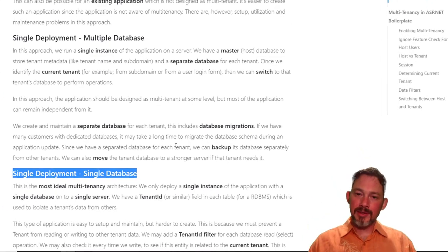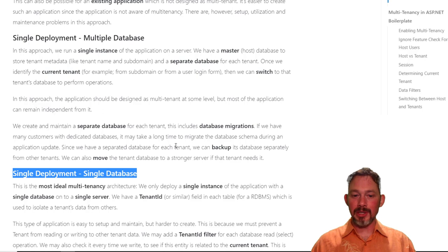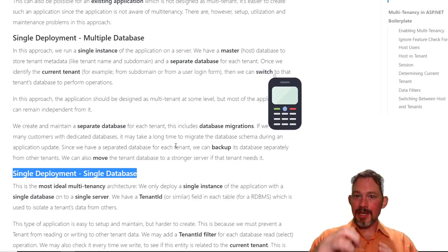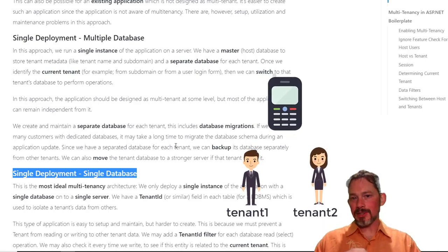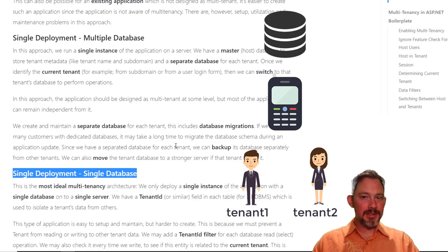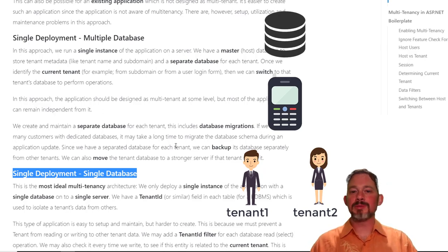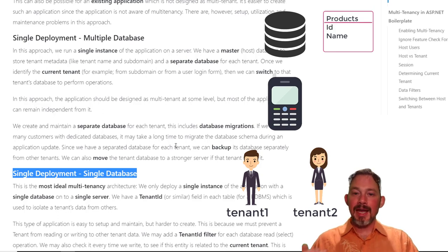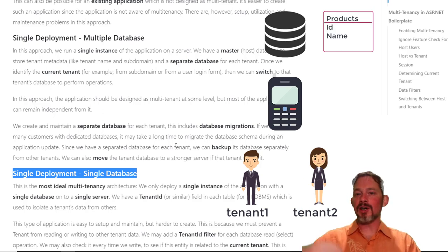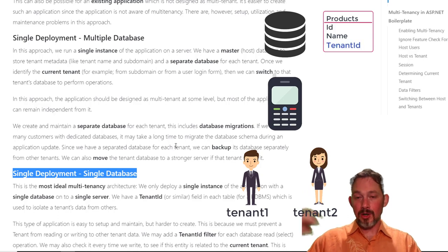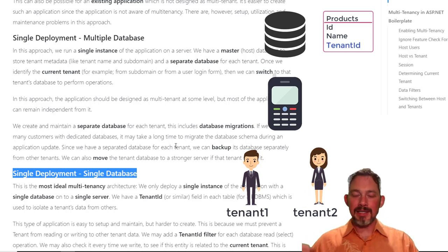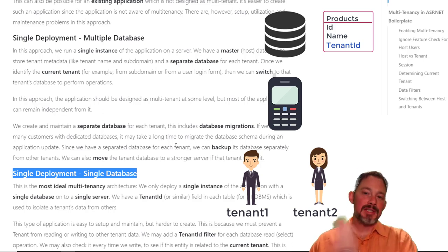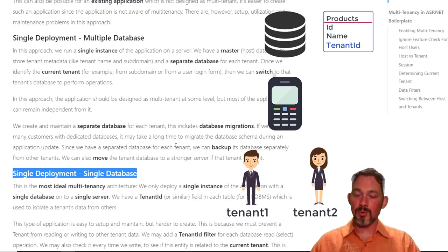In this scenario, and this is what you get out of the box when you install ASP.net Boilerplate, is you have one app, and any time you create a database table, you can just say, hey, this is multi-tenant enabled product, for example, and then it adds a foreign key off to the tenants table, all behind the scenes, and it just makes it all work so that tenant number one cannot see tenant number two's data, and tenant number two cannot see tenant number one's data.